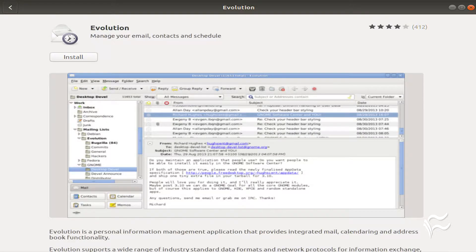To really get the most out of this cloud account connection, you'll want to install the Evolution groupware suite. To do this, open up Ubuntu Software, search for Evolution, and click to install.